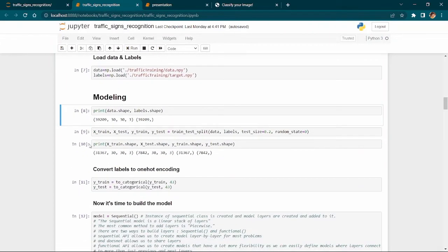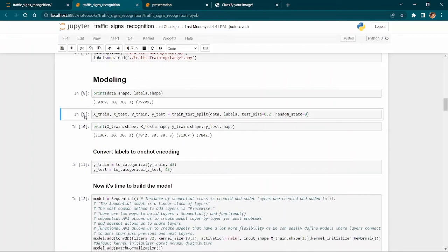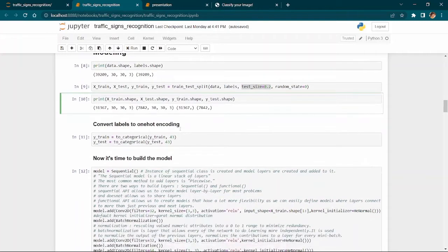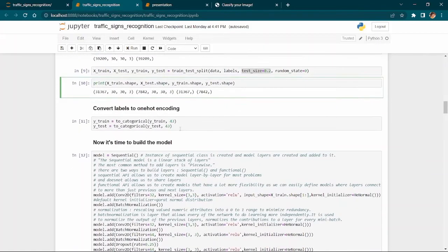In modeling, we first check the shapes of the data and labels. We split the data using train-test split: X_train and X_test are features, Y_train and Y_test are targets. We use a test size of 0.2, meaning 20% of the data is test data and 80% is training data. We then verify the shapes of the train and test datasets.